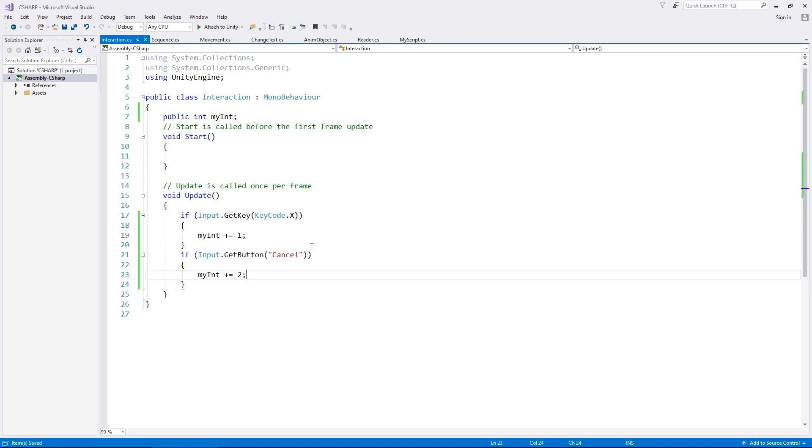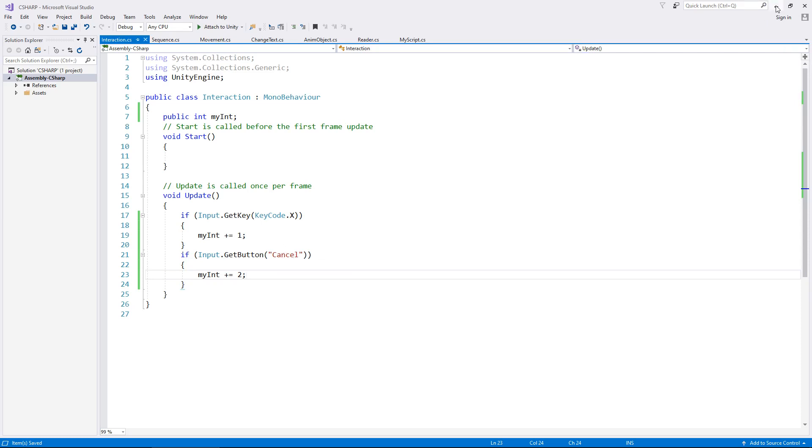I'm going to save that. These are the two major ways that you can detect a key press in Unity in C#. I would usually recommend this one using the KeyCode, however this version where you name a key is also useful in many situations.